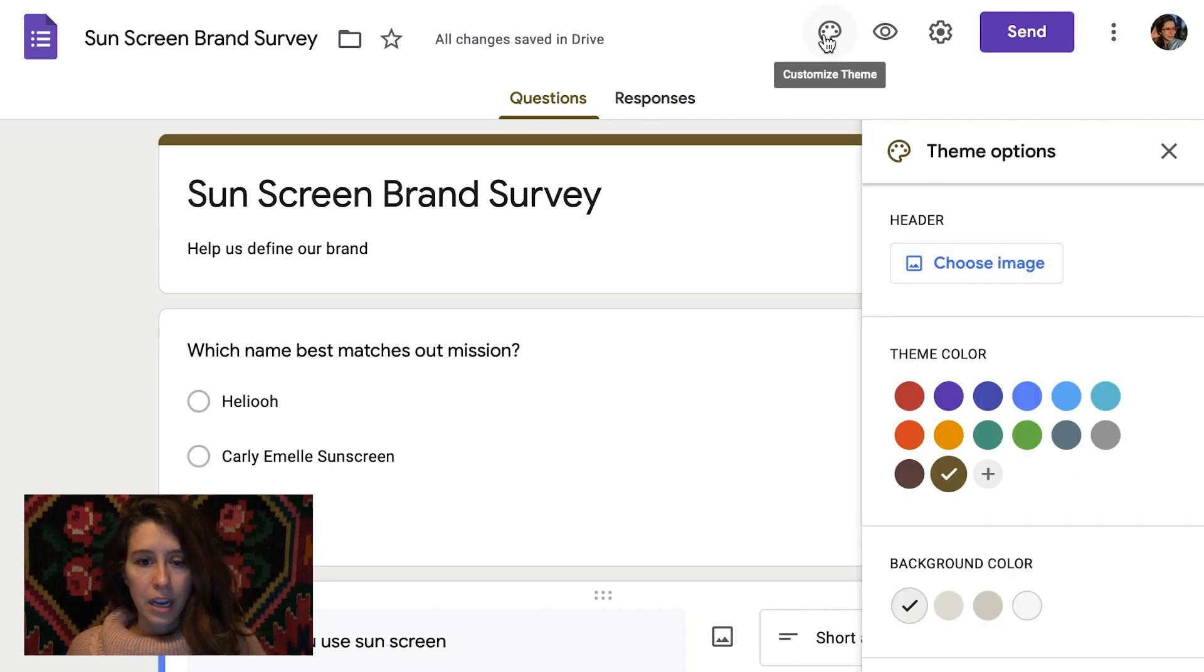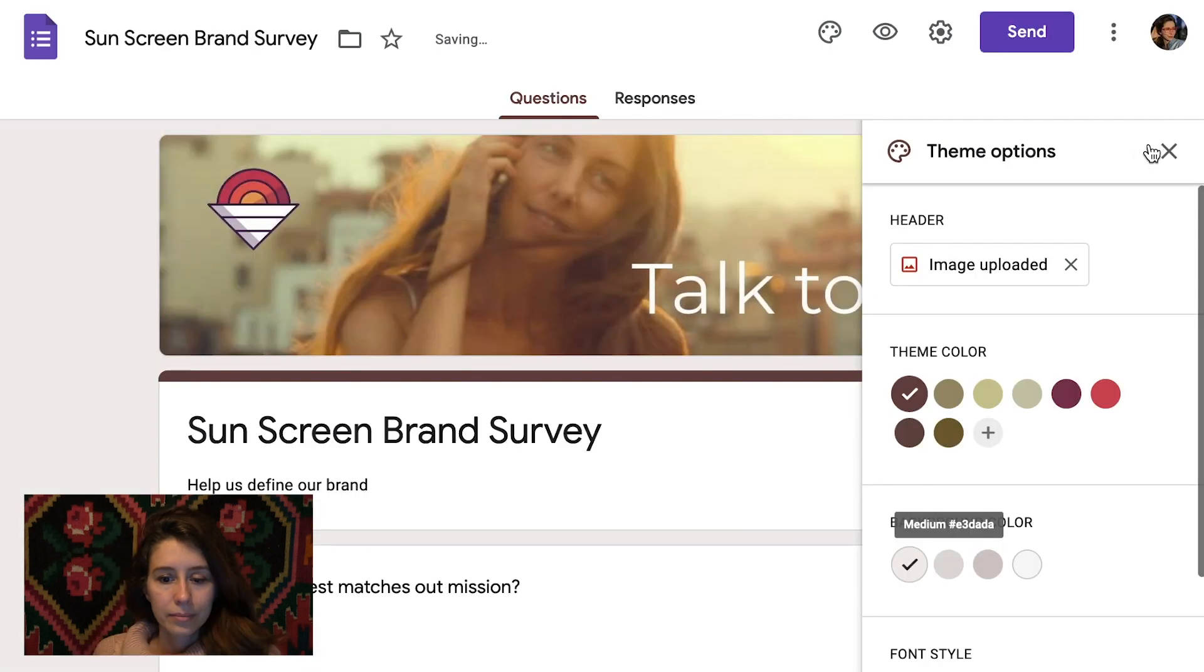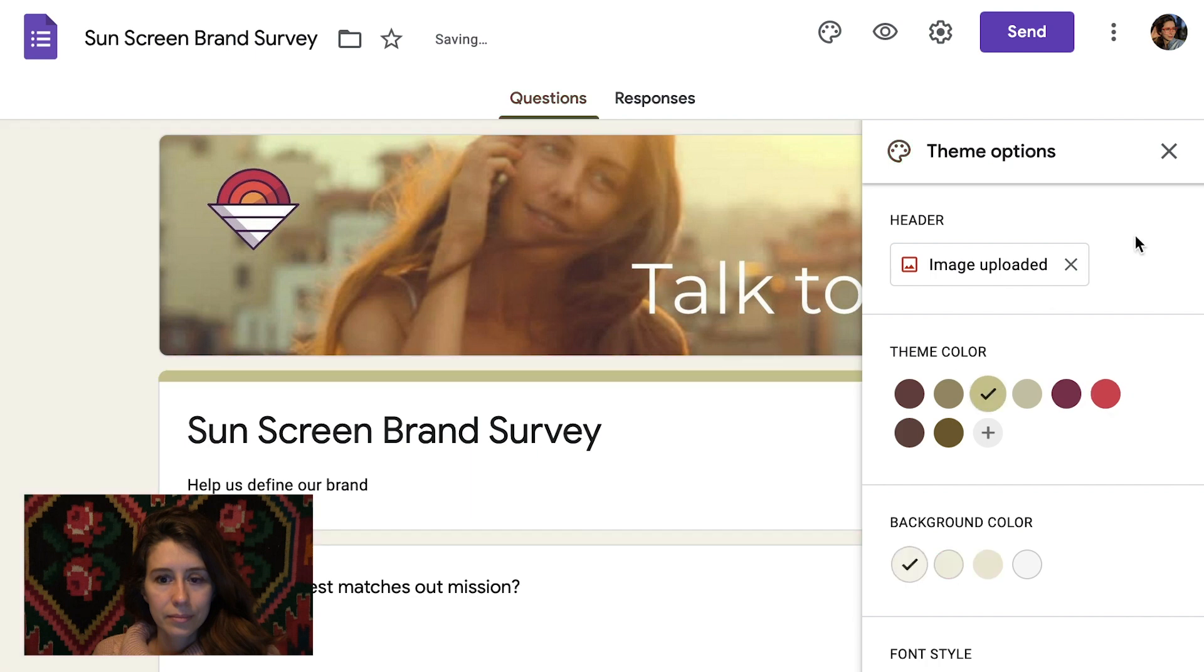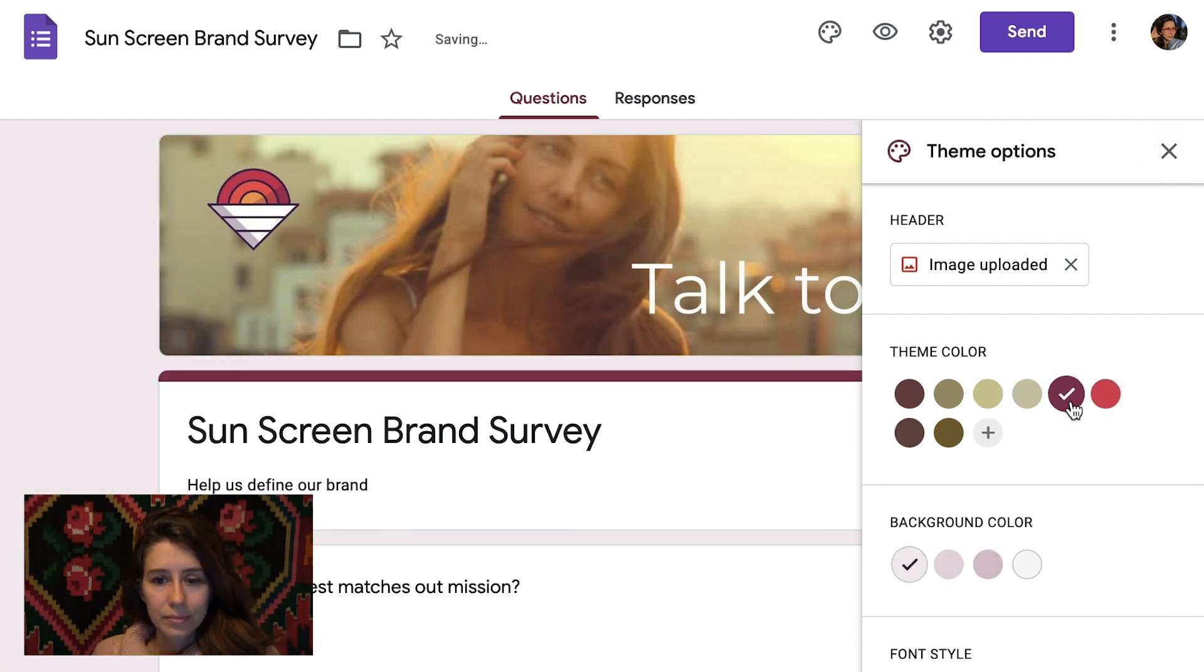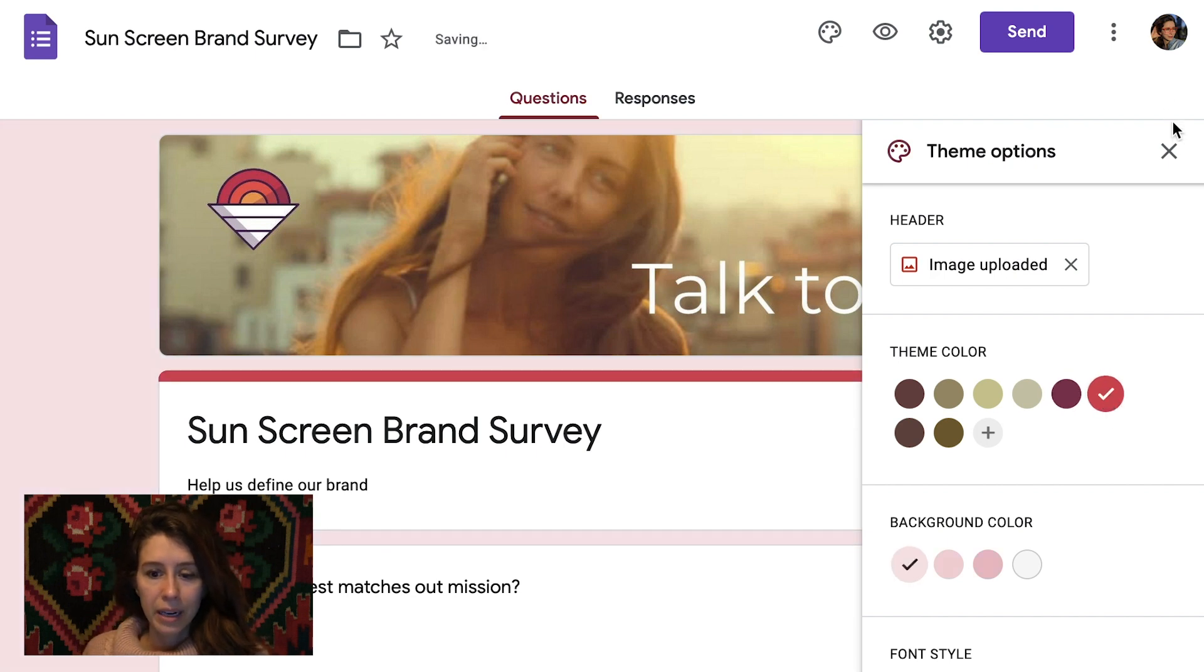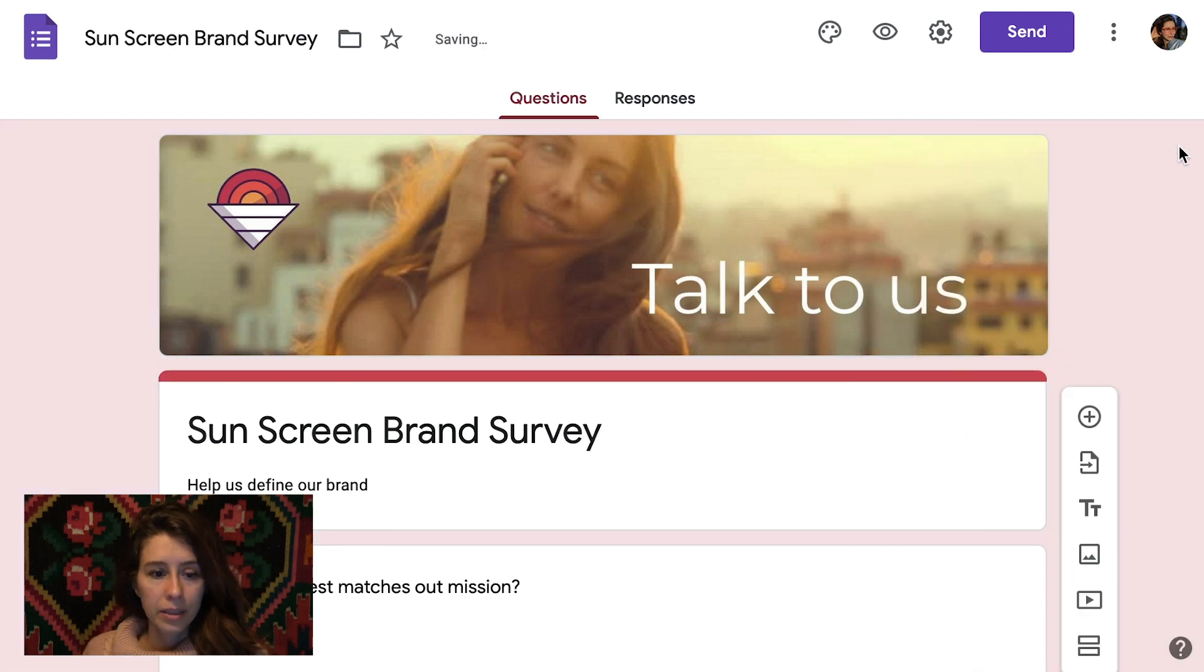We want to customize theme. Oh, you'll notice that Google will automatically pull colors so you can kind of match the theme, which is really, really nice. Okay, and it's all done. Looks great.